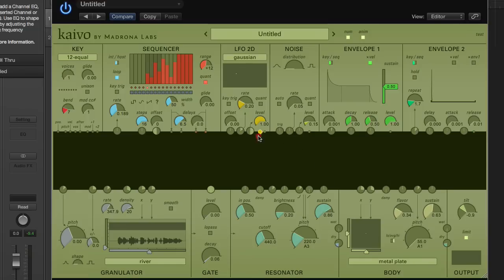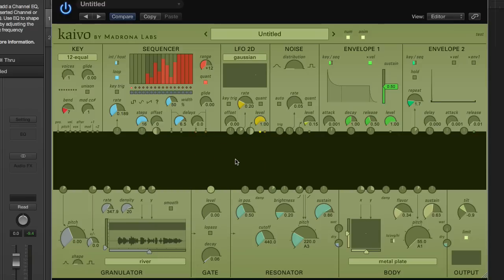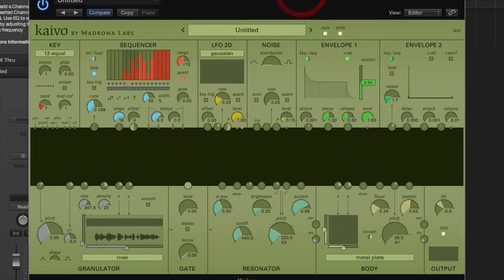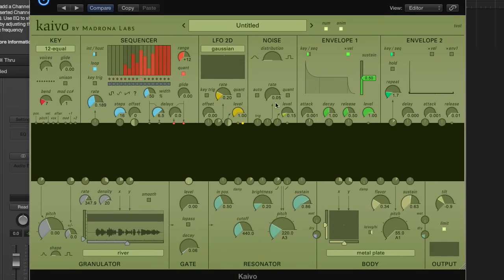Kaivo is based on physical modeling, which is to say it makes sounds by solving differential equations that describe vibrating objects in real time. This can make really realistic sounds, but it can also be used in a really abstract way for exploration. Kaivo takes some of the latest research in this area and puts it into what I think is a really user-friendly format.